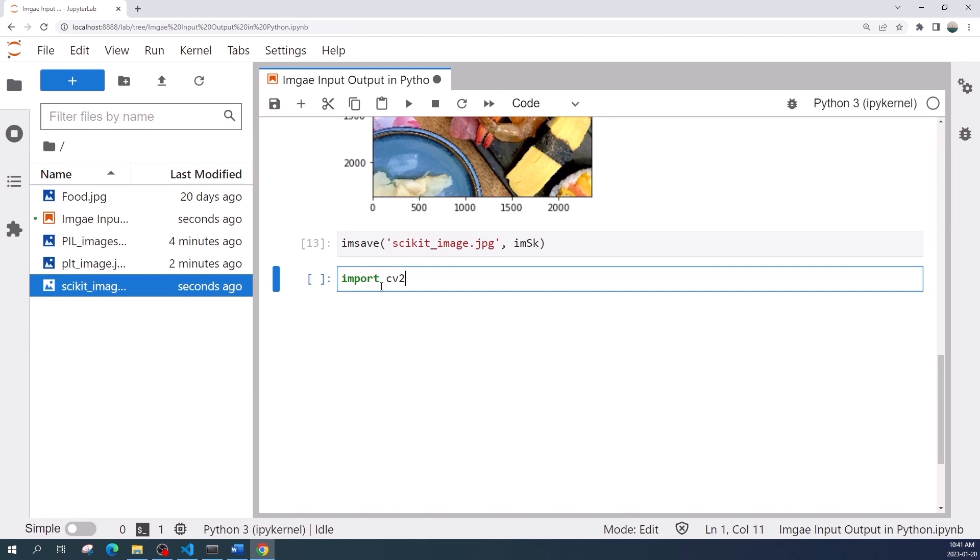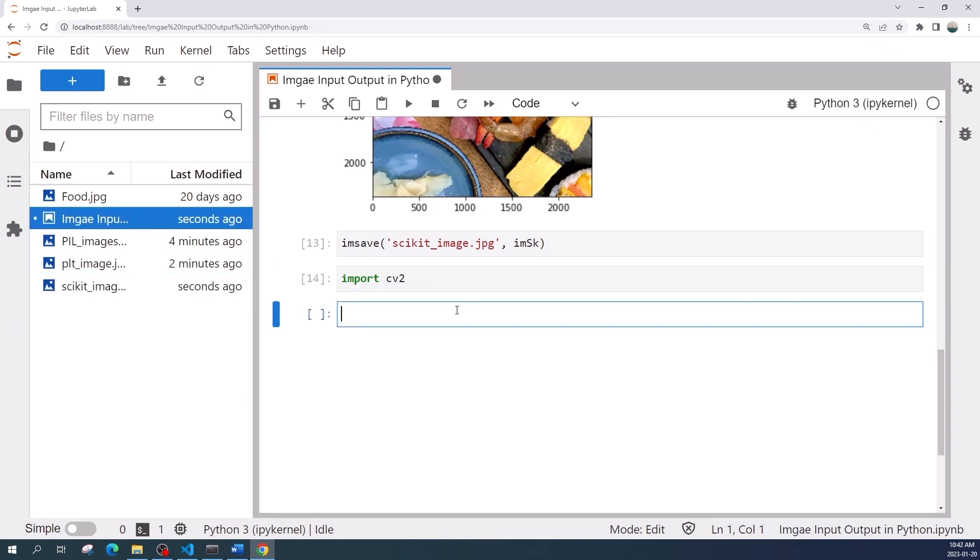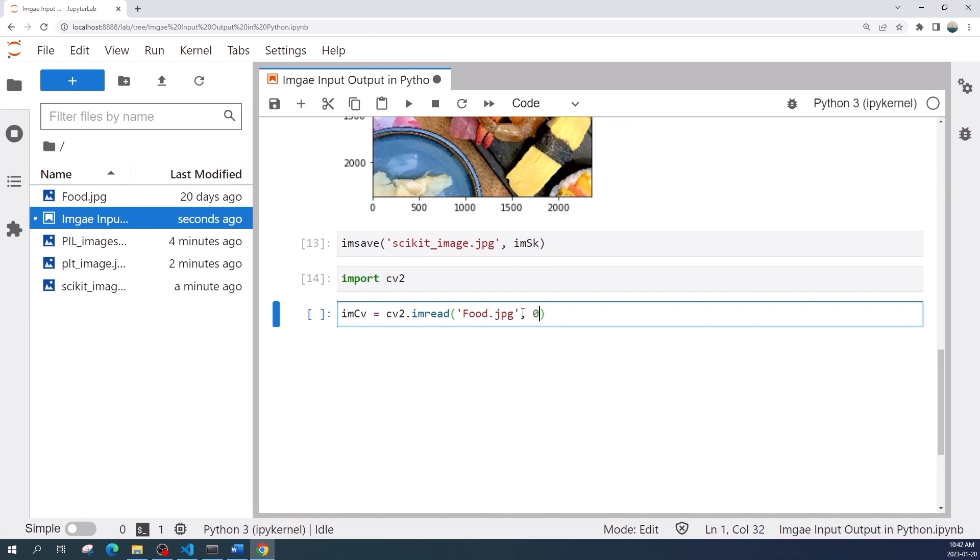The last library is OpenCV. Let us import this library. To load an image we use cv.imread function and we input the image file name. We also can specify the second variable with zero or one. If you put zero, this function will load the image as a grayscale image. If you put one or don't specify anything, this function will import the image as a color image.